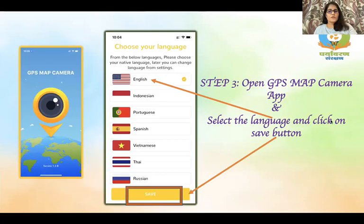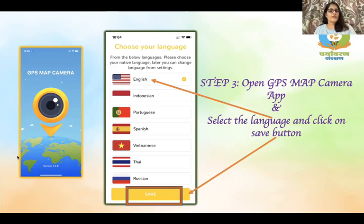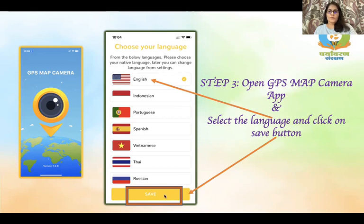Once you download the app and open it, you will see the logo of the app. This will appear when you open the app, and then after that it will ask you to select your language. After selecting the language, you have to click on the Save button.